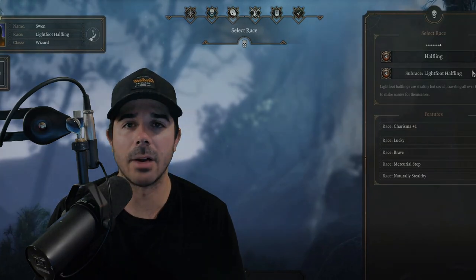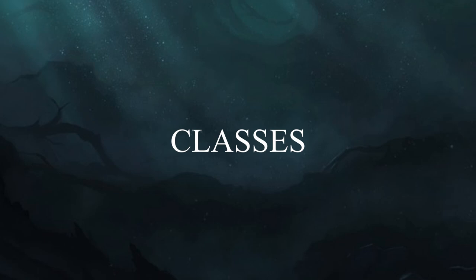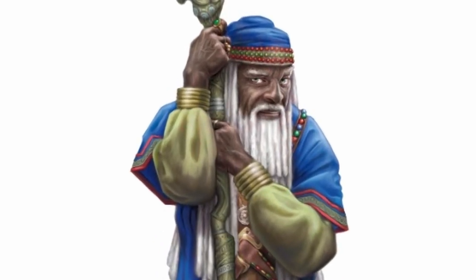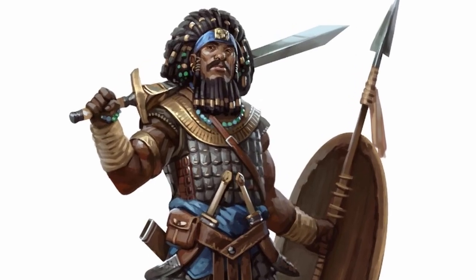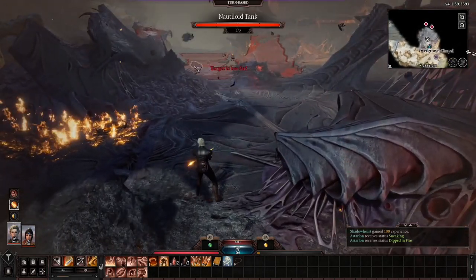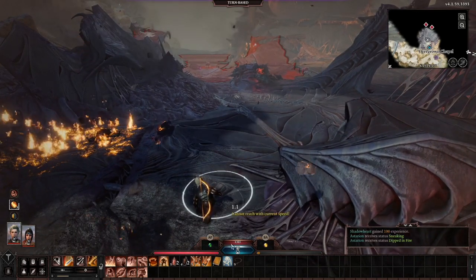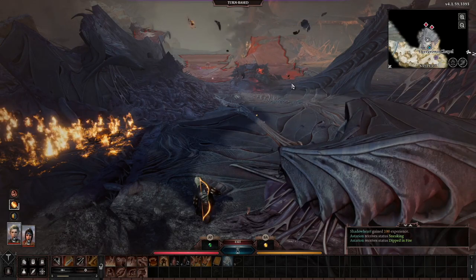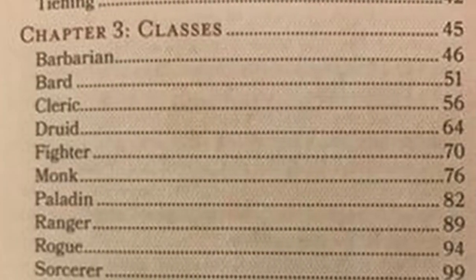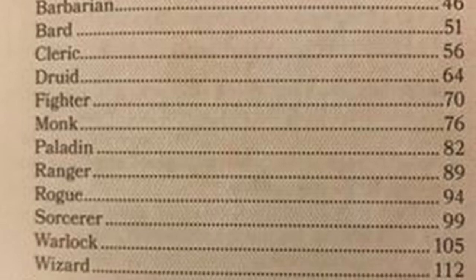Onto everyone's favorite tab - classes. I've also done an in-depth video on the available classes in Baldur's Gate 3, the link will be below. Your class choice is the most important choice in terms of how you want your playthrough to be. If you enjoy magic, choose a magic-focused class like the Wizard. For physical weapons, consider Fighter. There will be at least 12 confirmed classes: Barbarian, Bard, Cleric, Druid, Fighter, Monk, Paladin, Ranger, Rogue, Sorcerer, Warlock, and Wizard. Each class typically offers at least two unique subclass paths.